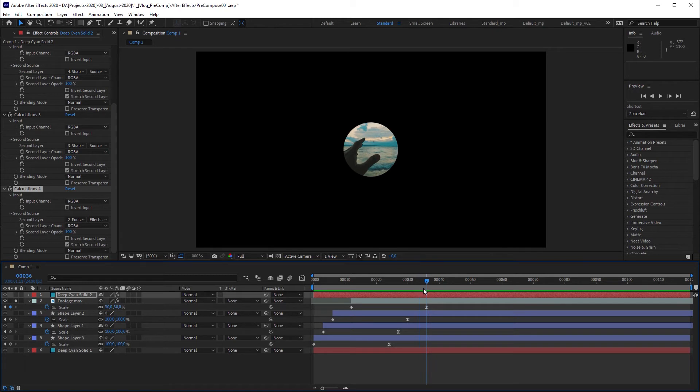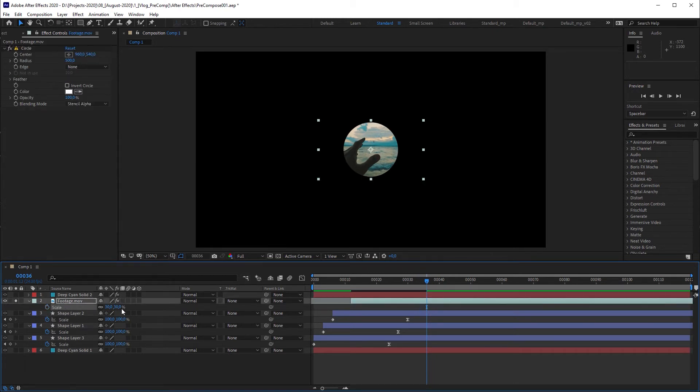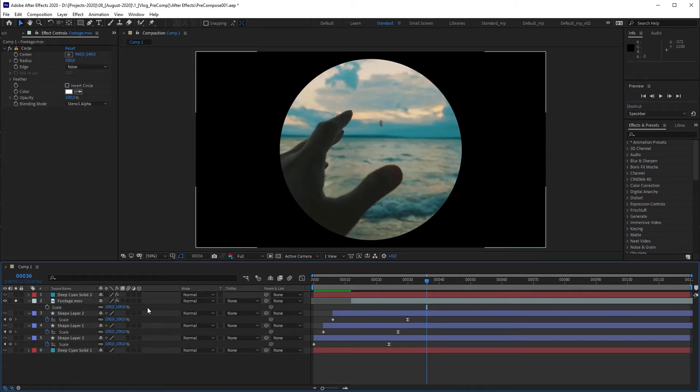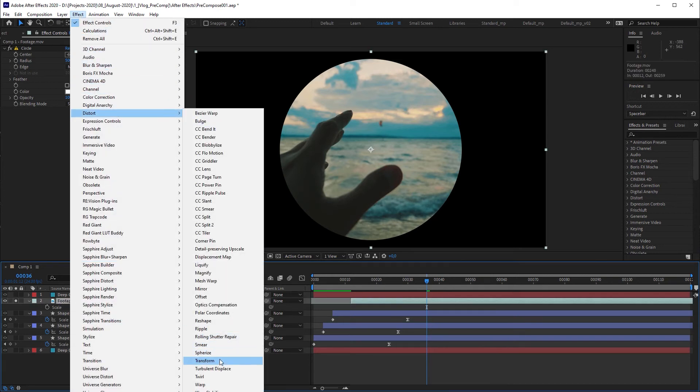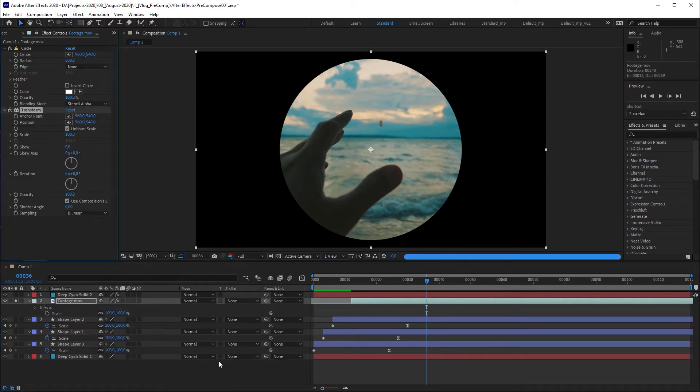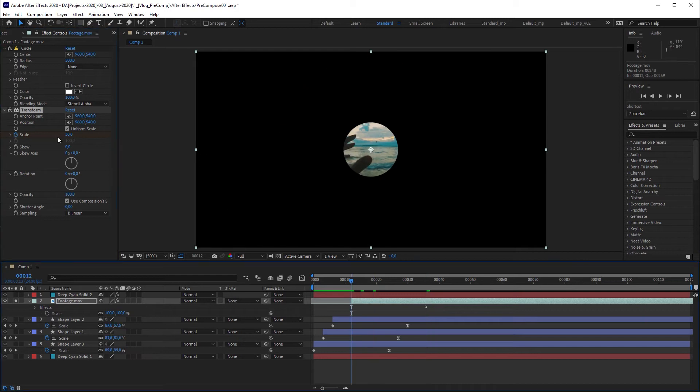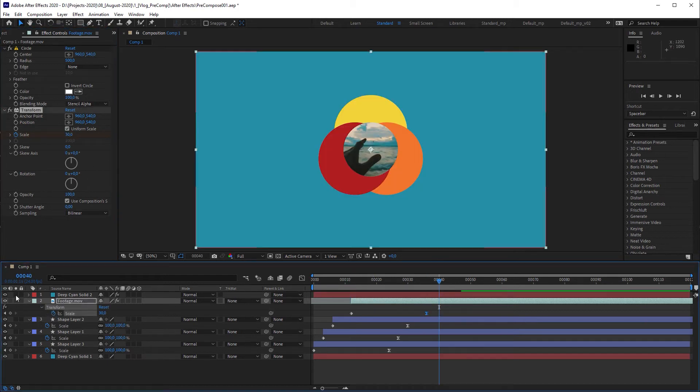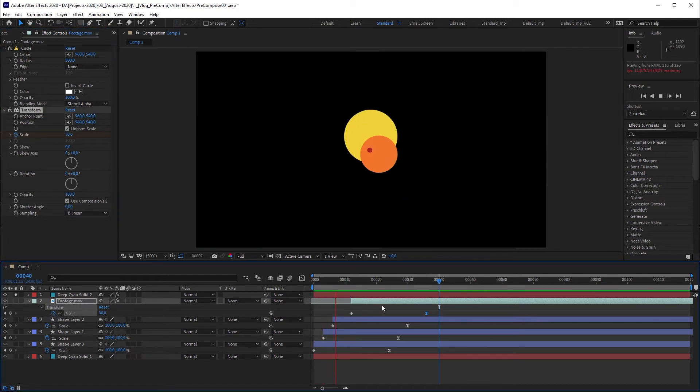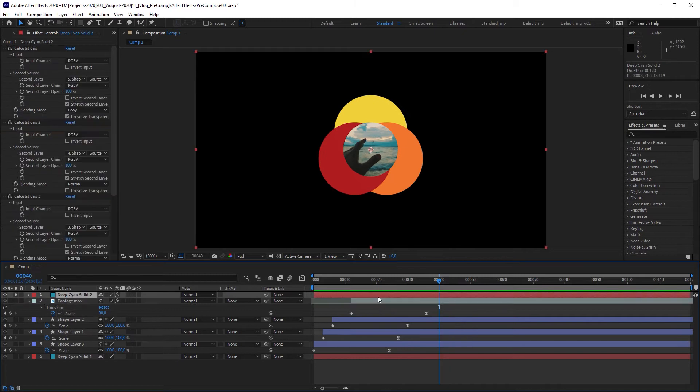To fix this I'm going to delete the scale keyframes, reset scale to 100%, apply a transform effect to the footage layer and animate the scale property of the transform effect instead. And finally we made an imitation of a precomposition.